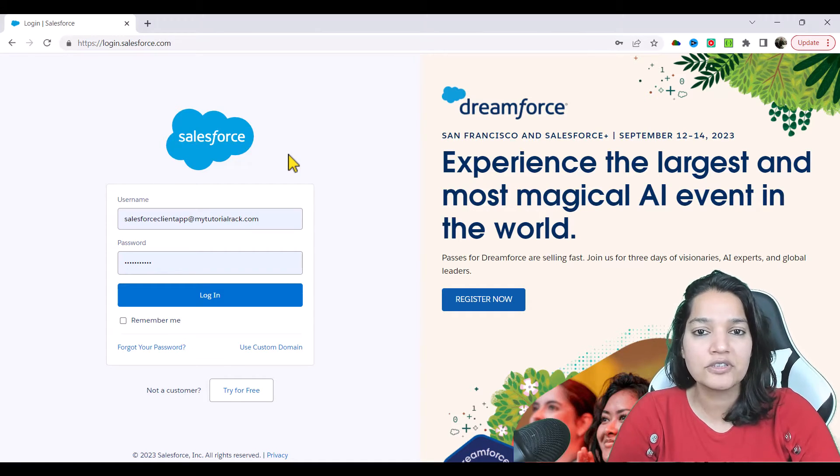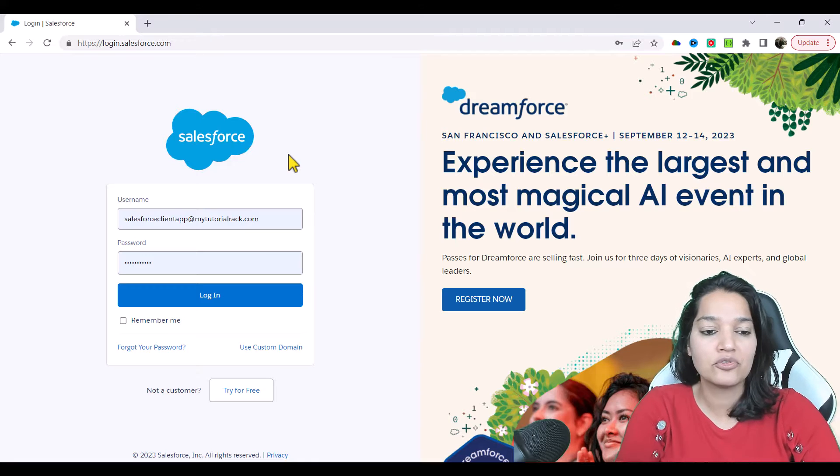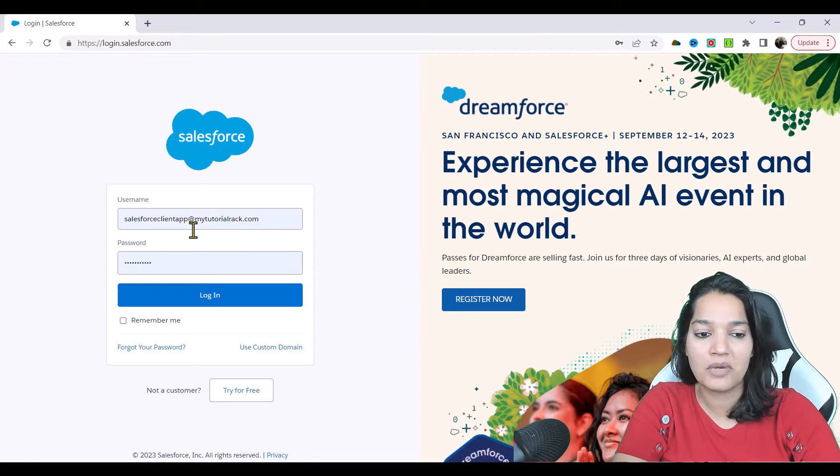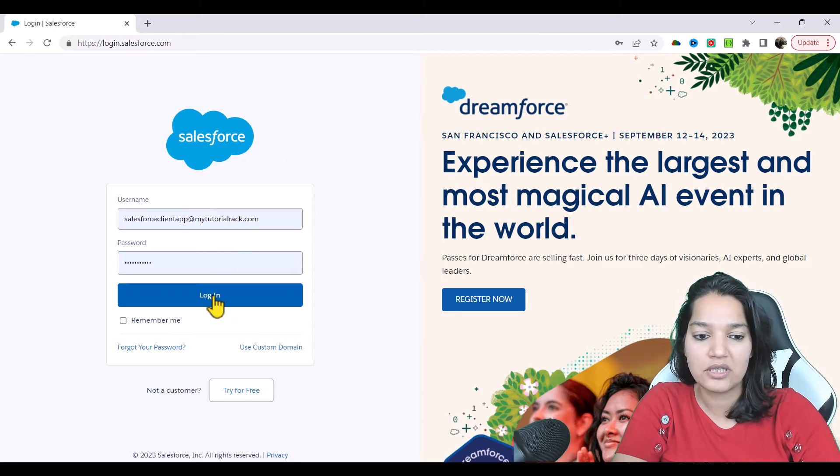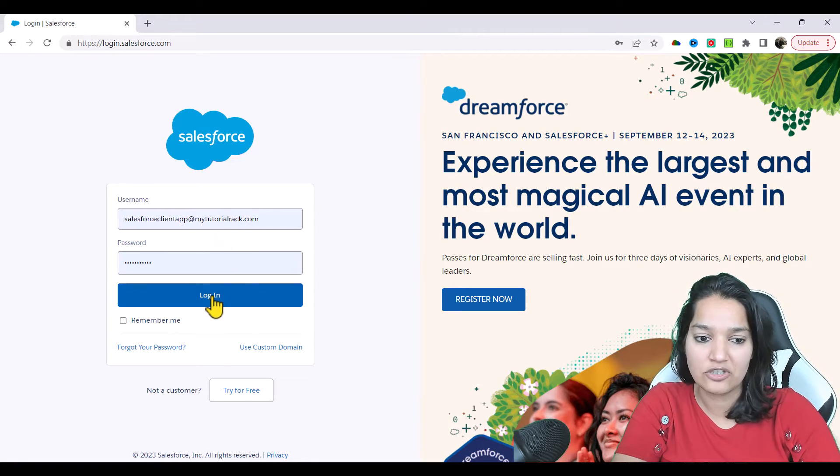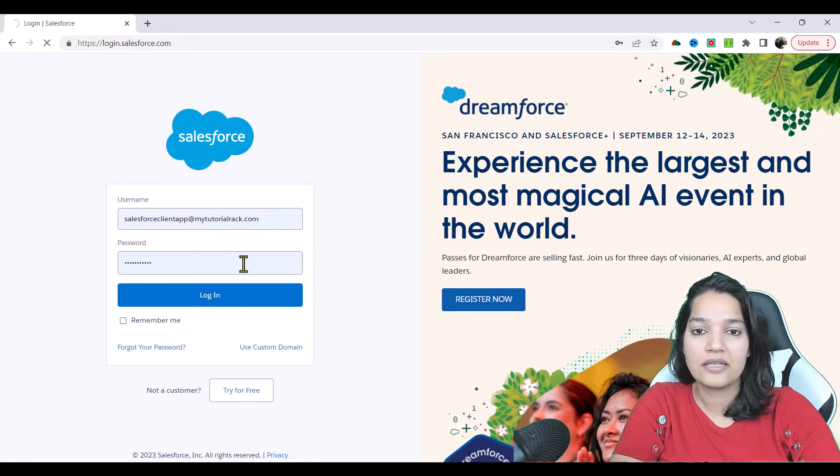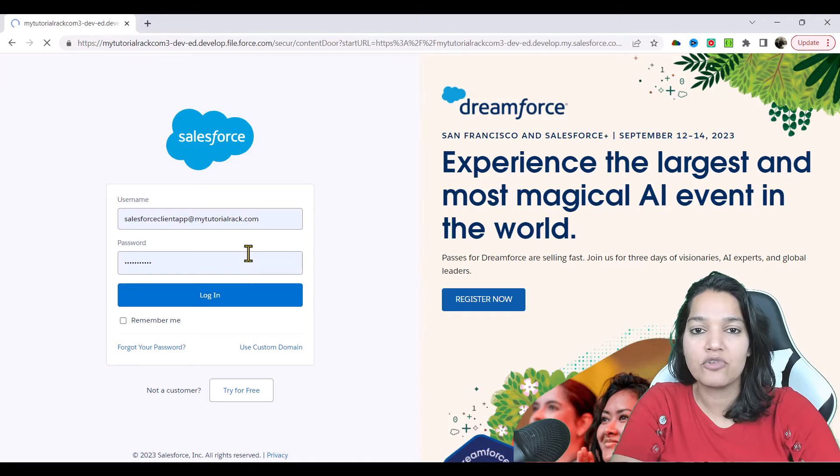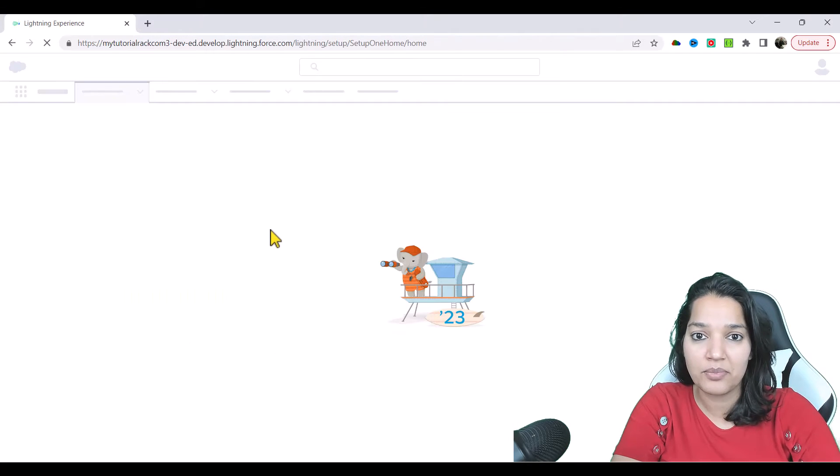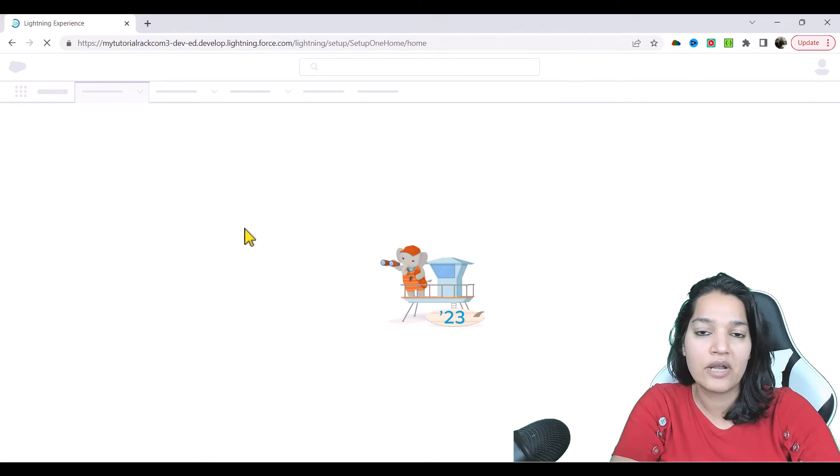So the first thing is I'm going to log into my Salesforce client application and then we will go over to the setup and look for external service.